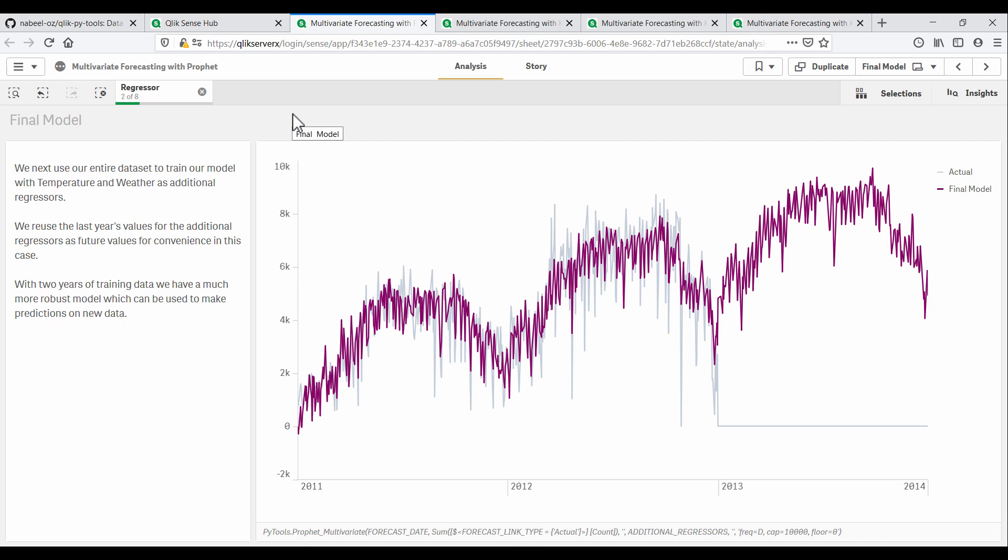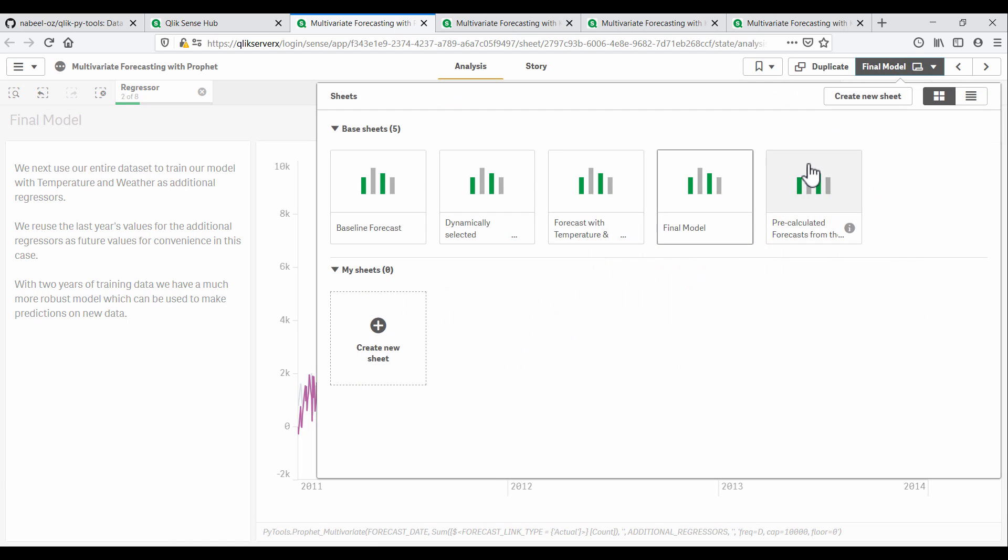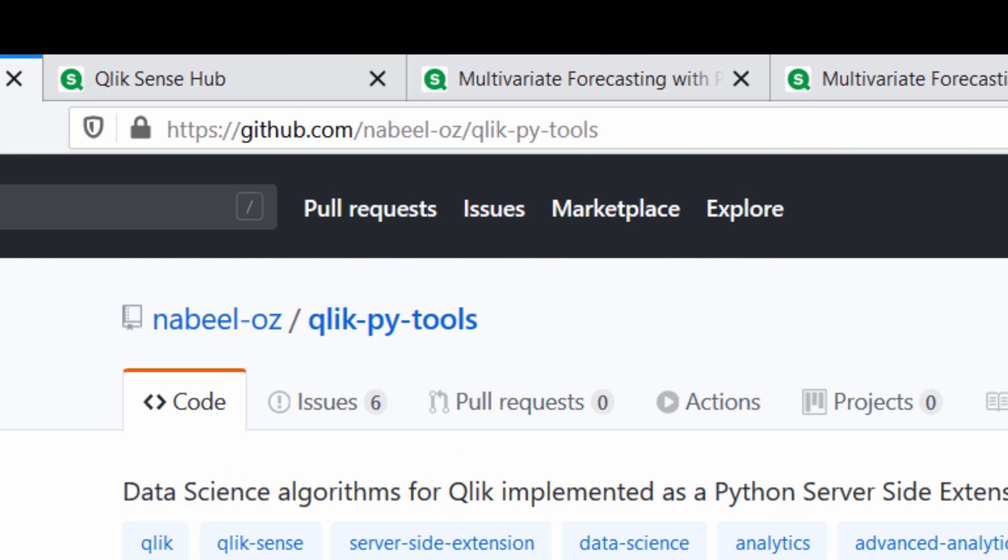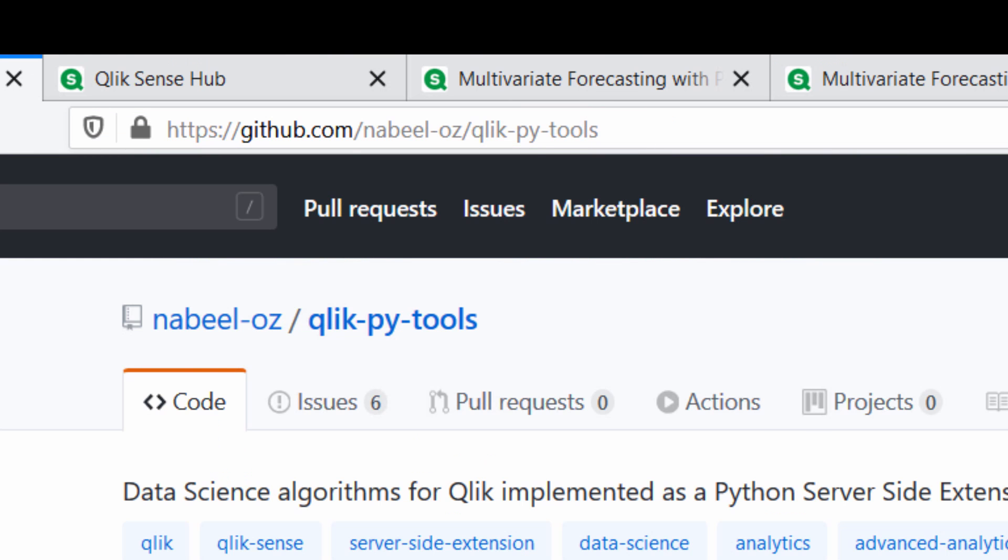Up till now, we were using the Prophet functions in real time, with Qlik and PyTools exchanging data every time we made a selection. However, these capabilities can also be pre-calculated in the Qlik Load script. Here I have generated the same forecast in the load process for this app and also extracted the trend and seasonality components for this time series.